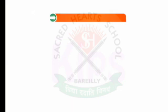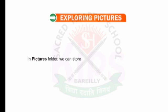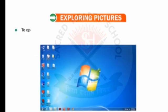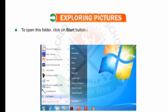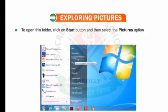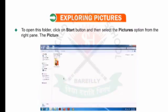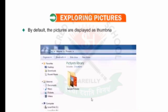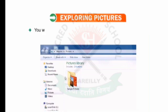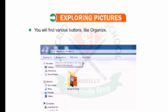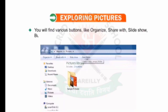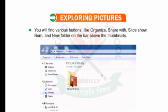Let's learn how to explore pictures. In the Pictures folder, we can store digital photos, images and graphic files. To open this folder, click on the Start button and then select the Pictures option from the right pane. The Pictures folder will open. By default, the pictures are displayed as thumbnails in the Pictures library. You will find various buttons like Organize, Share with, Slideshow, Burn and New Folder on the bar above the thumbnails.